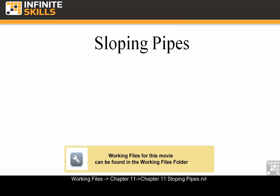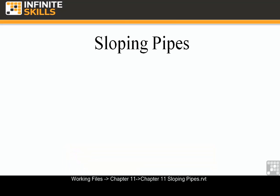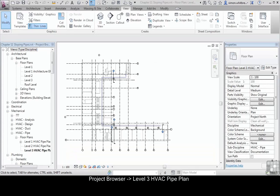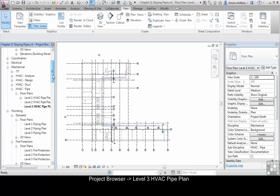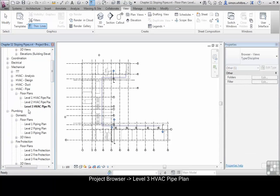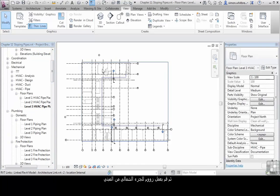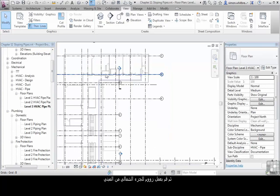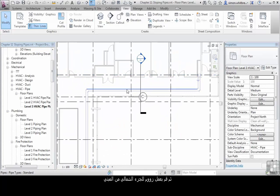From your start-up screen browse through your Chapter 11 folder and open the file Chapter 11 Sloping Pipes. Check in the project browser that you have Level 3 HVAC Pipeline open and scroll into the north part of the building.